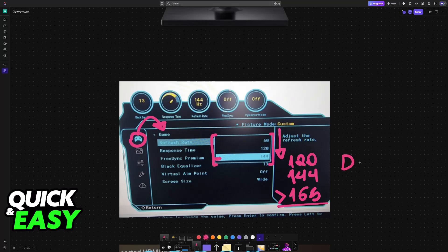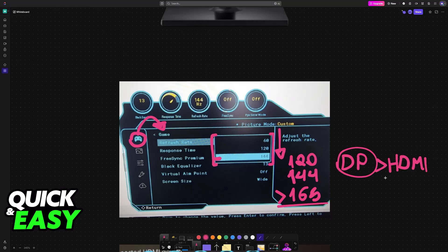If you cannot see these very high refresh rates, make sure that you are using a DisplayPort cable. Usually DisplayPort will allow you to use extremely high refresh rates in contrast to HDMI. Always use a DisplayPort cable if available, then choose the highest refresh rate from here.